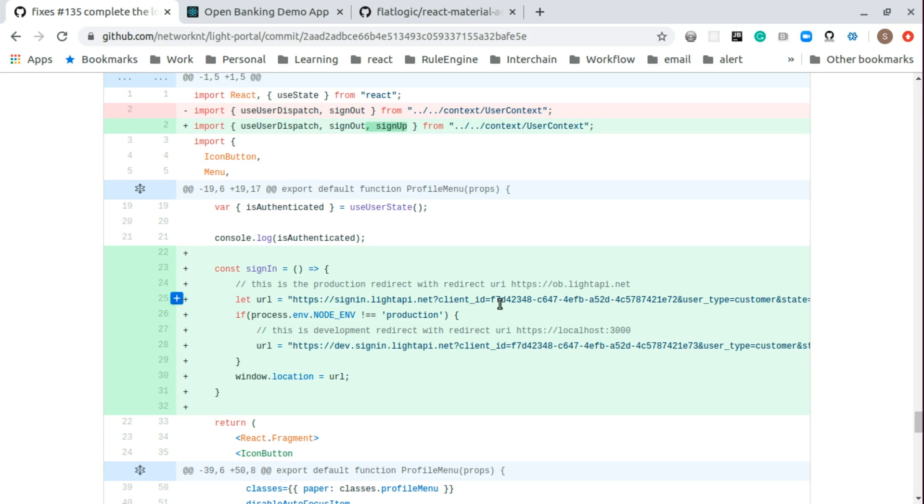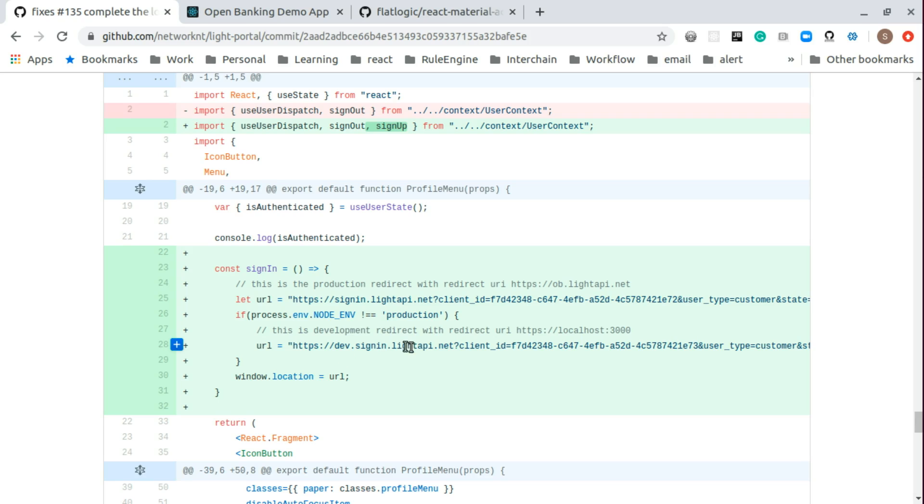This one will have redirect to the lightapi.net, HTTPS lightapi.net. And this one will be redirect to dev lightapi.net. Or in most cases, we redirect to localhost 3000, HTTPS localhost 3000.